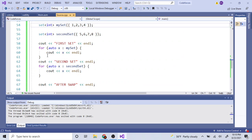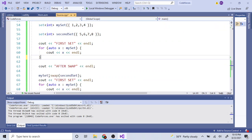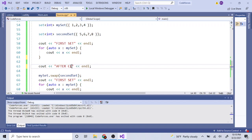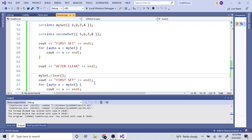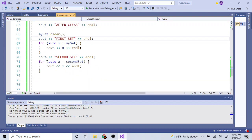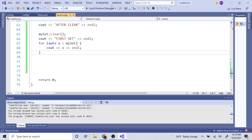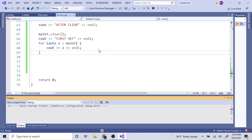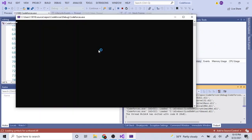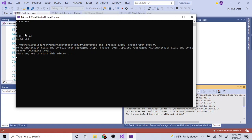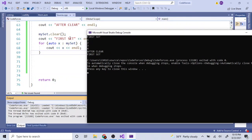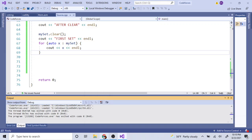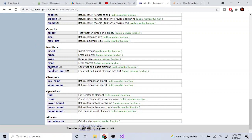With `clear()`, calling `my_set.clear()` just removes everything. So if you had one, two, three, four and you call clear, now you have nothing.